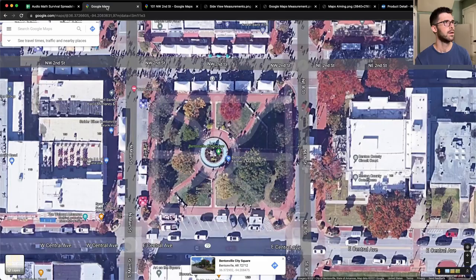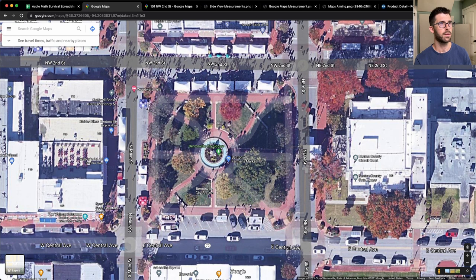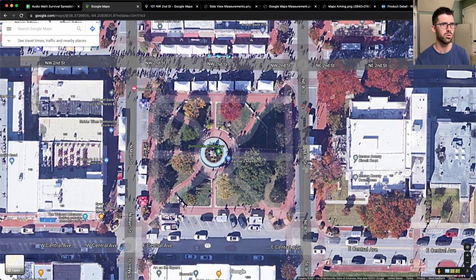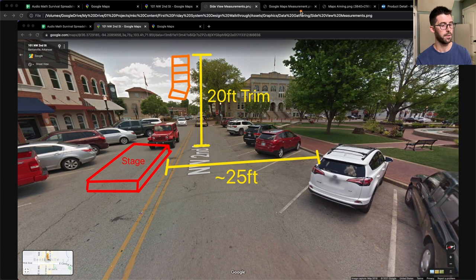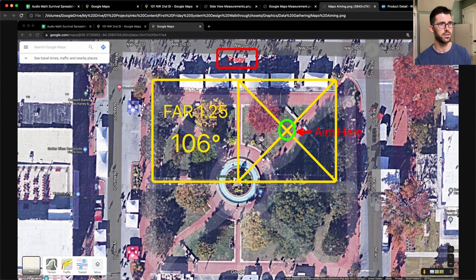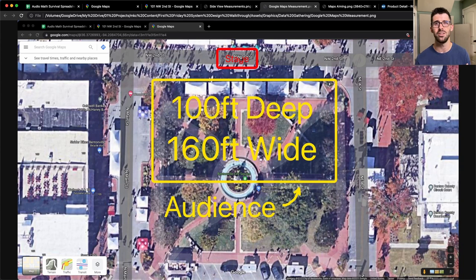Now let's look at audience dimensions using Google Maps — you can right-click and use Measure Distance. The Google Maps image actually shows tents during this very event. I was able to measure that the audience from the curb all the way to the back division of the square was 100 feet deep, and 160 feet wide. That is super, super wide for a 100-degree speaker in the center. So I can't do a single center hang — we have to divide and conquer. This also tells me we can't do a true stereo PA since most of the audience needs to be covered by both speaker sets.